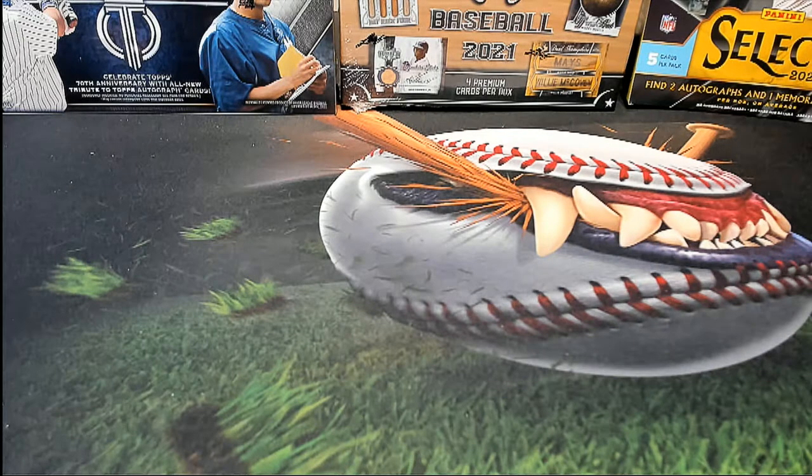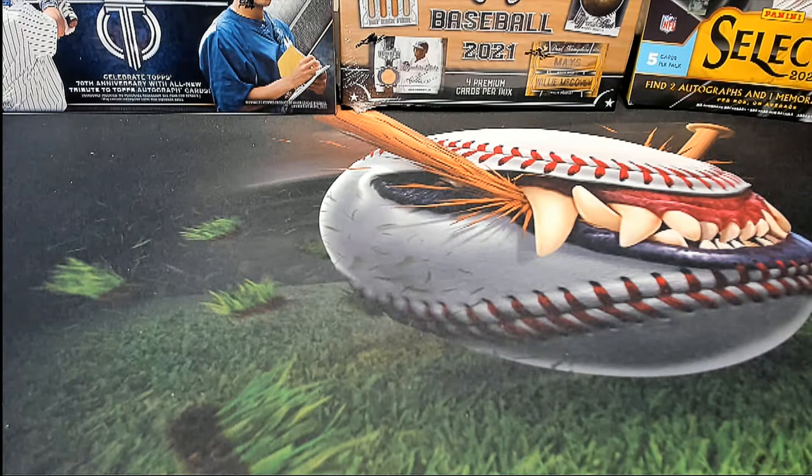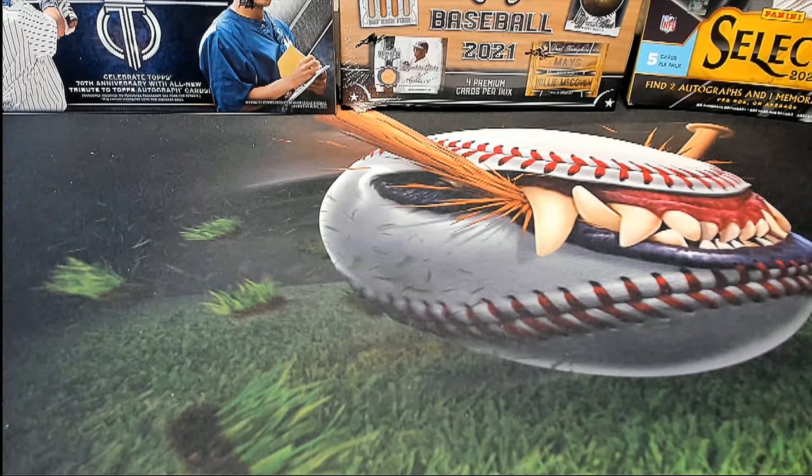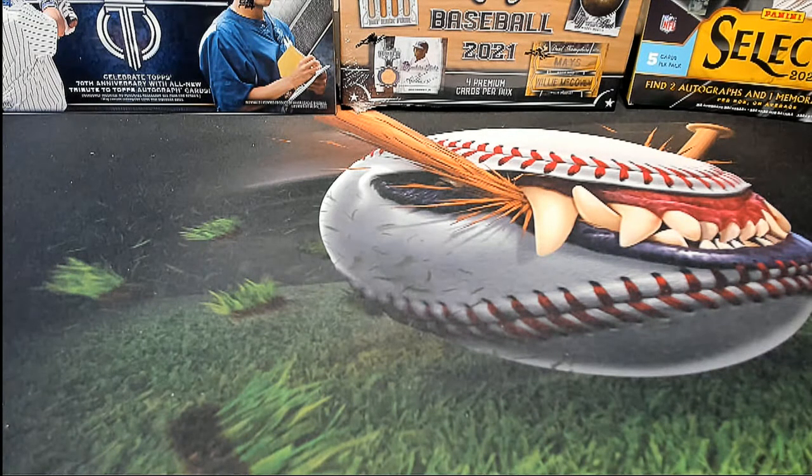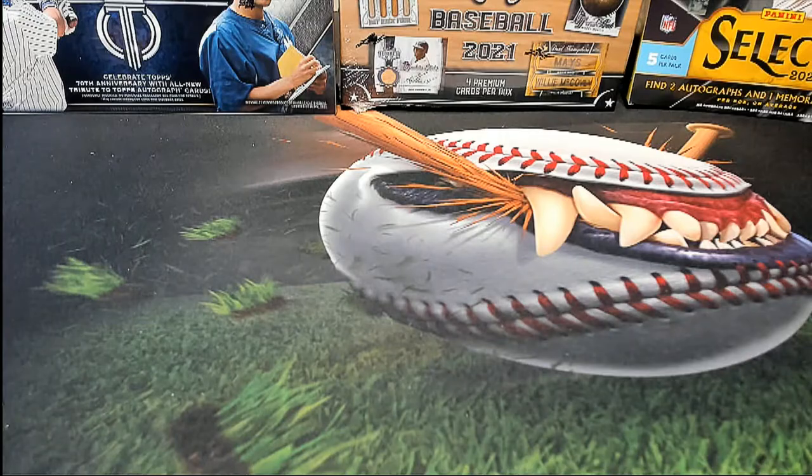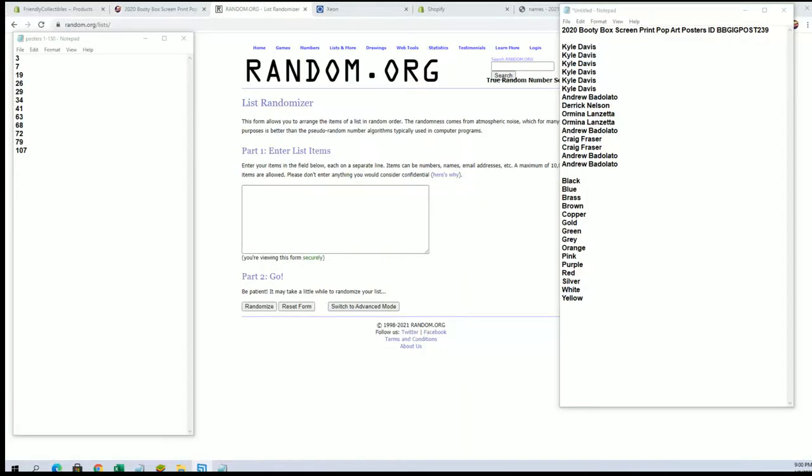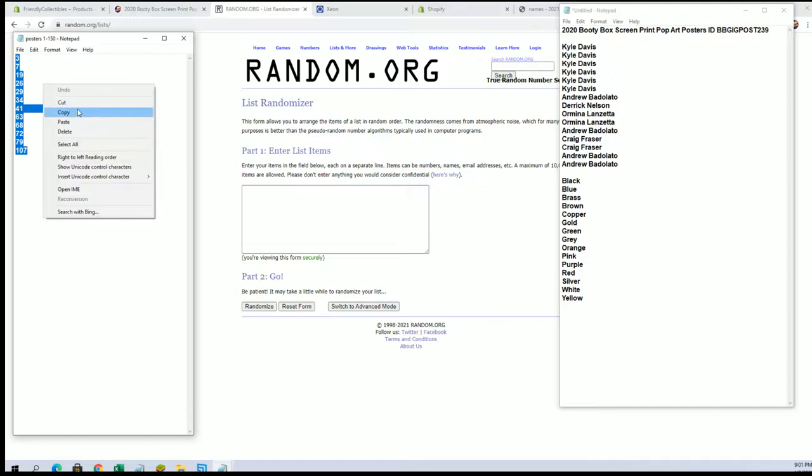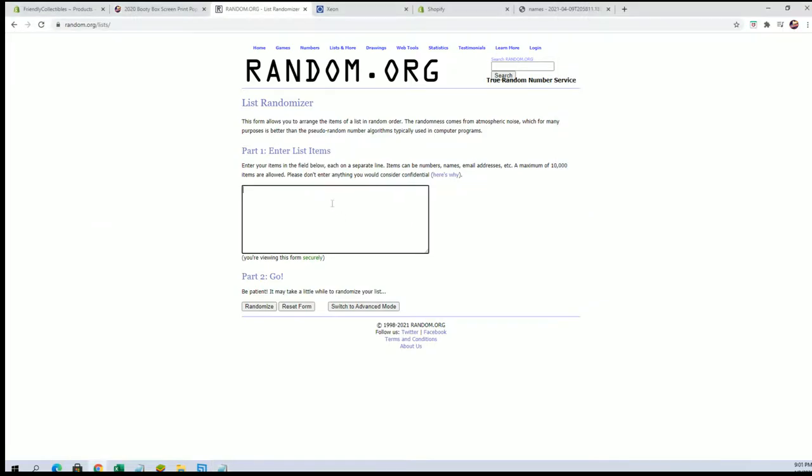Alright guys, 2020 booty box pop art poster, this is number 239. That's random here for our tube number first. This is what's left guys: three, three, 107.